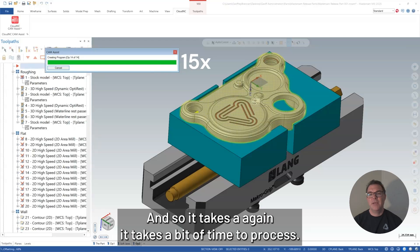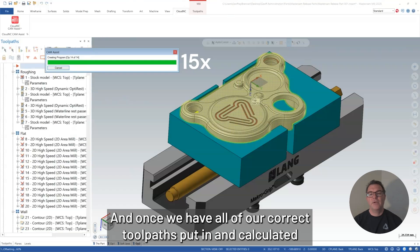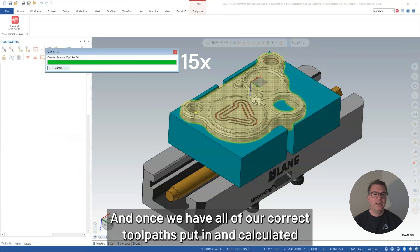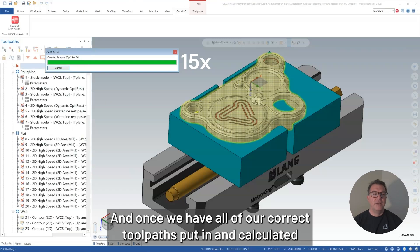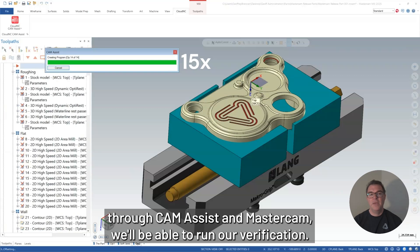But we'll run with that. And so it takes, again, it takes a bit of time to process and it's going to generate those toolpaths. And once we have all of our correct toolpaths put in and calculated through CAM Assist and Mastercam, we'll be able to run our verification.